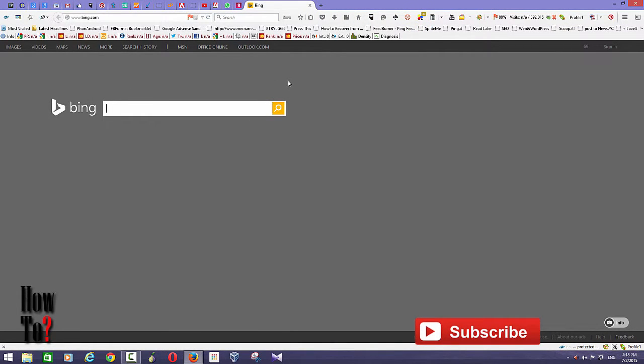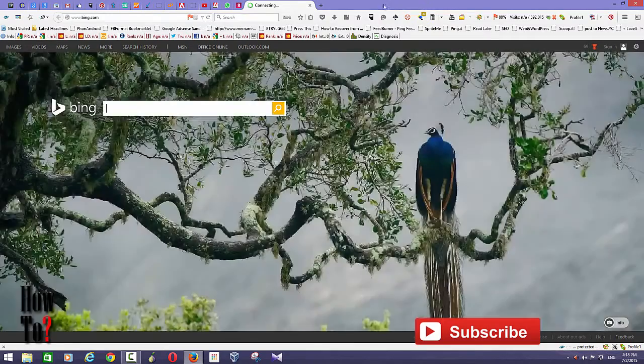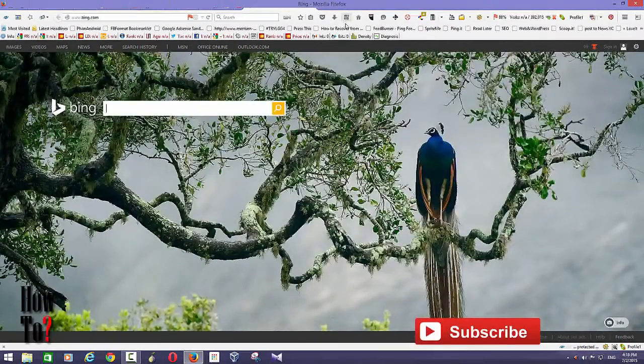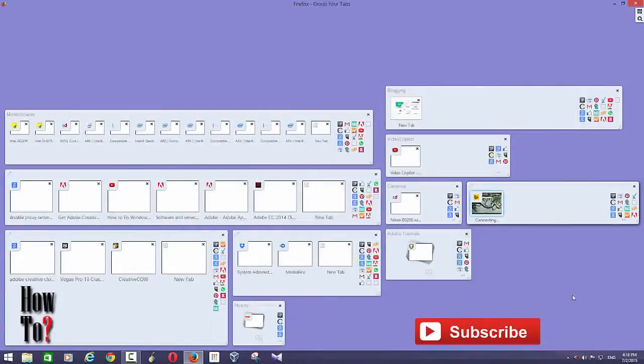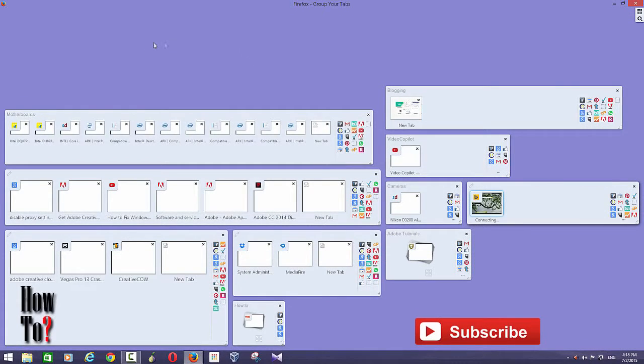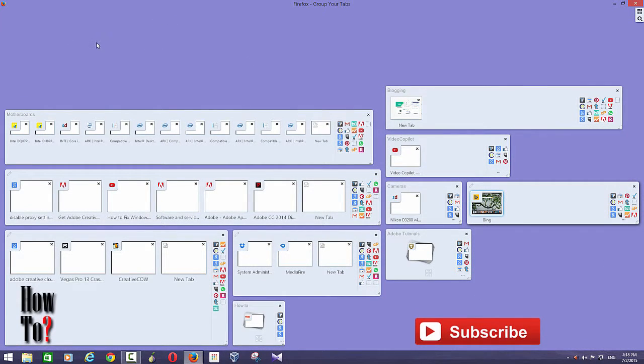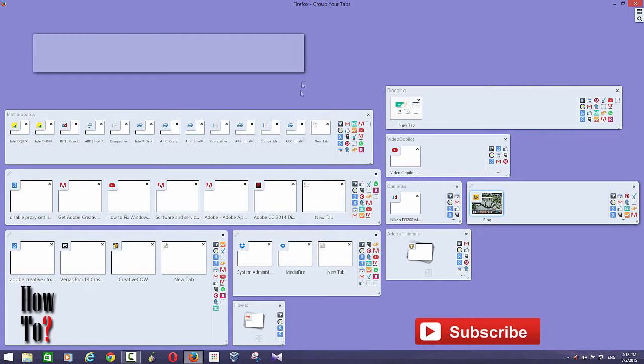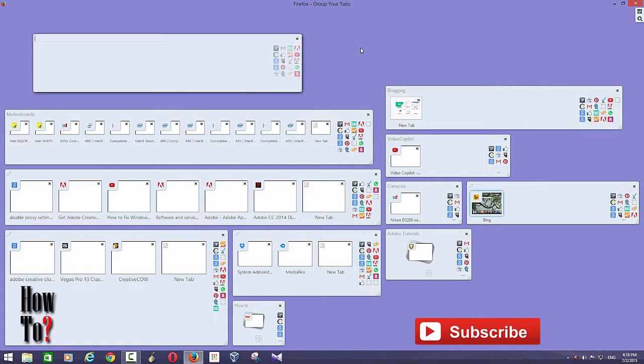To create a tab group, all you need to do is just go to that tab groups panel and just left click and drag, then it'll create a tab group.